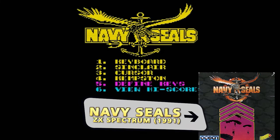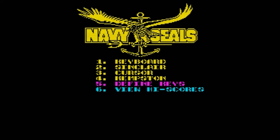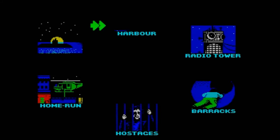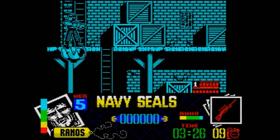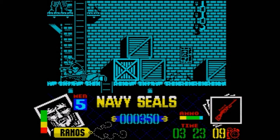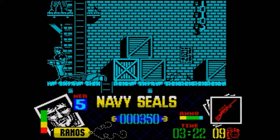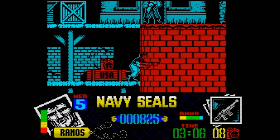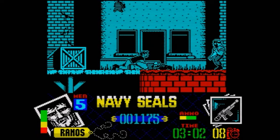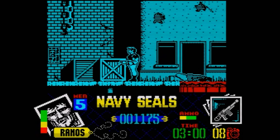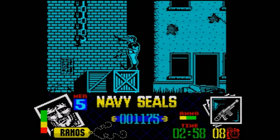Based on the movie of the same name and obviously developed and published by Ocean Software in 1991, this intro tune was written by Matthew Cannon, also known for other great musical pieces of other astonishing movie conversions made by Ocean, like, for instance, Batman the Movie and RoboCop 2.